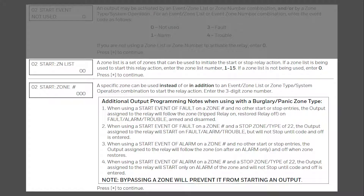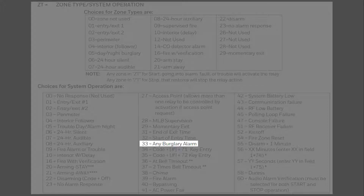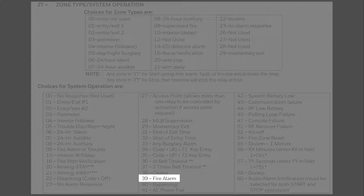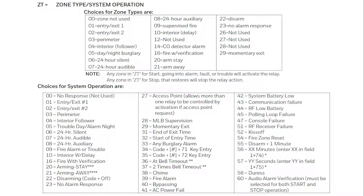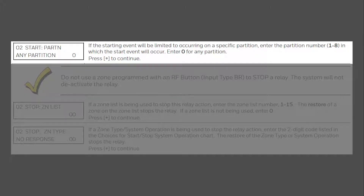The next three prompts will allow us to select our start zone list, start zone number, or start zone type. For a zone number, simply enter in the 3-digit zone number. For zone list, enter the 2-digit zone list. And for zone type, enter the 2-digit zone type that can be referenced from this list, such as zone type 33 which is any burg alarm, and zone type 39 which is any fire alarm. You can have your start action be any combination of zone list, zone number, and zone type. Press star to move forward once you've made your selection. Enter the partition that this action needs to originate from, then press star.